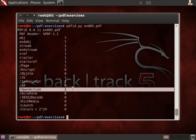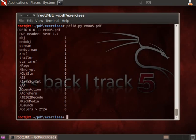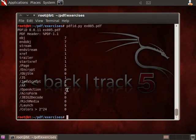And the difference is this open action here. This open action specifies that when a PDF document is opened by the PDF reader, an action has to be performed. And the action to perform here is to execute JavaScript.